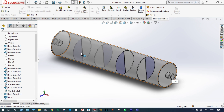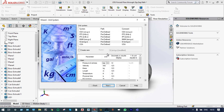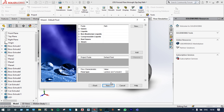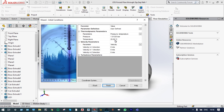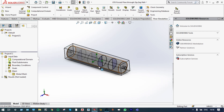Let us initiate our flow simulation environment with the wizard. We are keeping the name of the project as Project One. The unit system is SI, pressure will be in bar, and temperature in degrees Celsius. From the physical features it will be an internal analysis. The gas is air by default, and the thermodynamic parameters: pressure is 1.0135 bar and temperature is 20 degrees Celsius. Let us finish this — we can see the computational domain. Let us hide this domain and apply our boundary conditions.